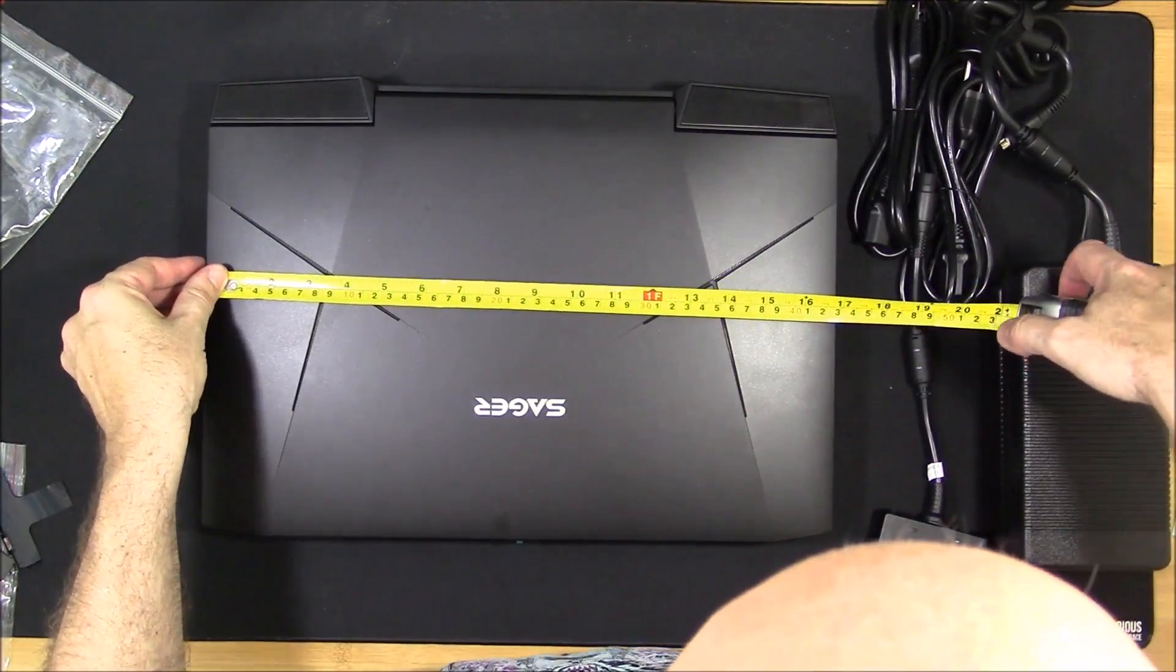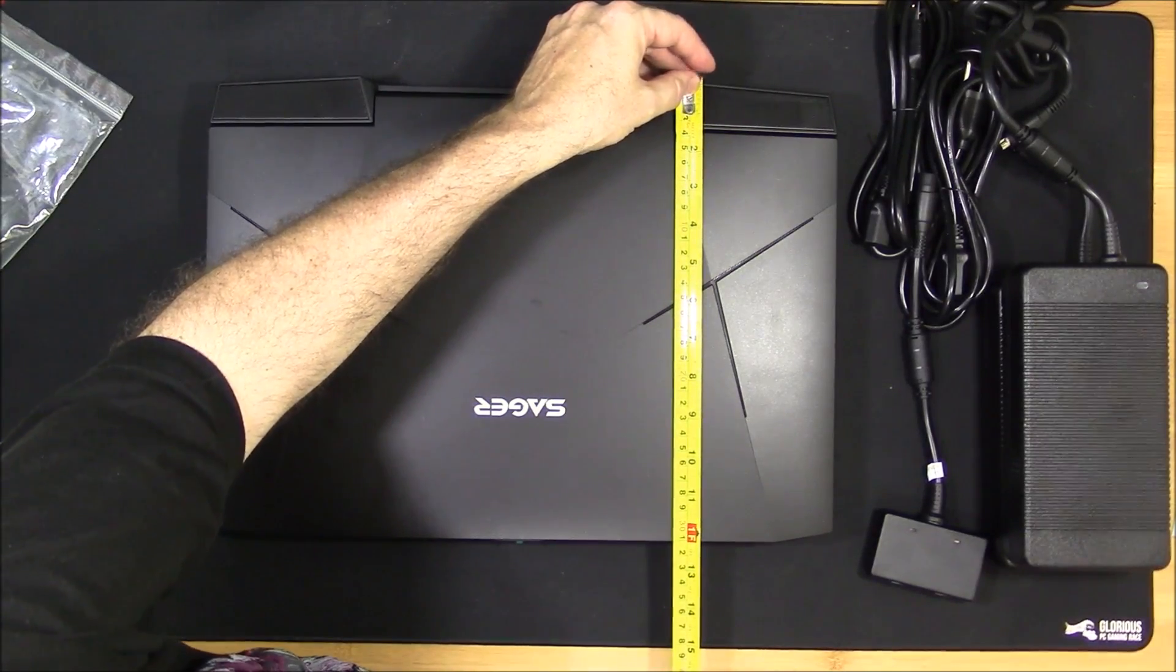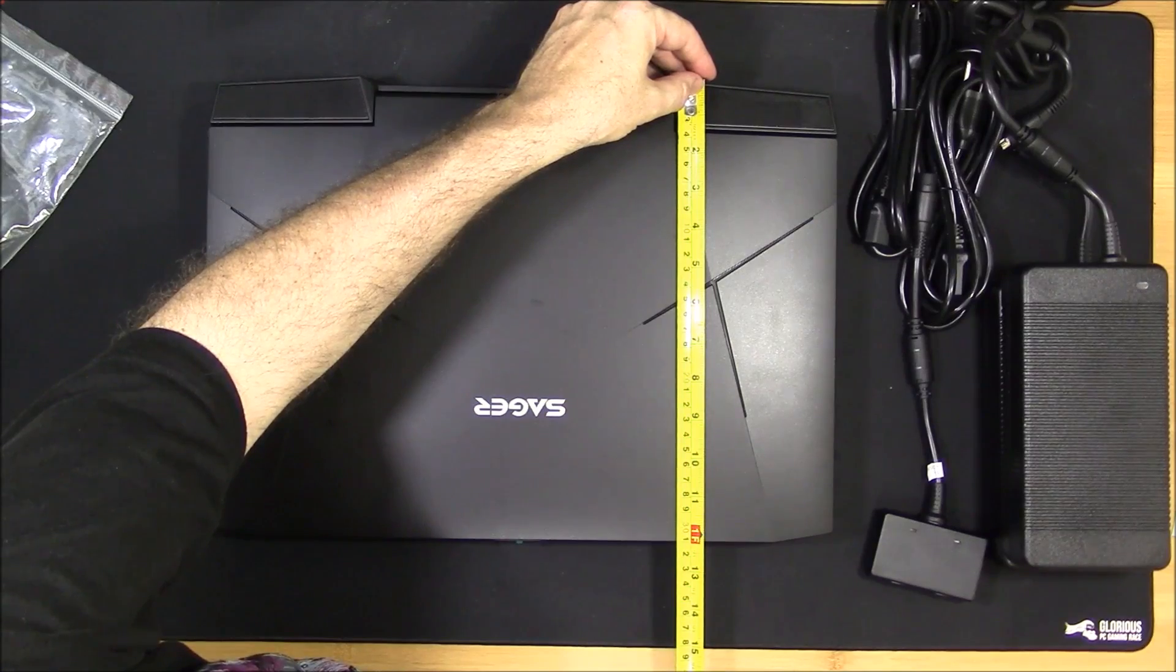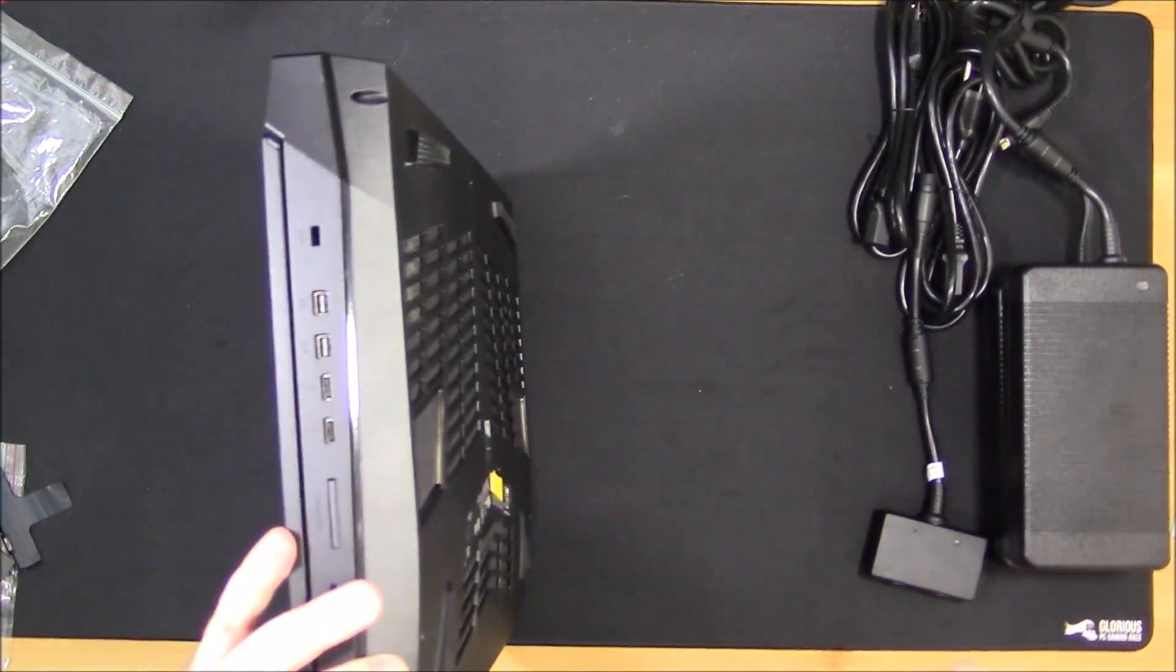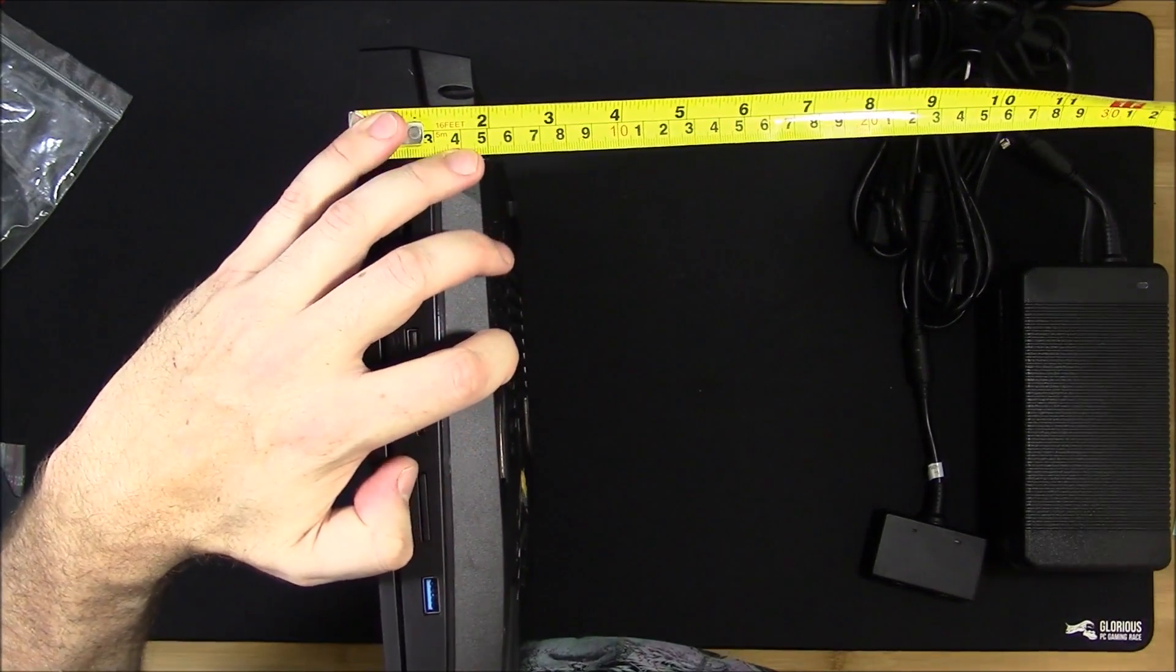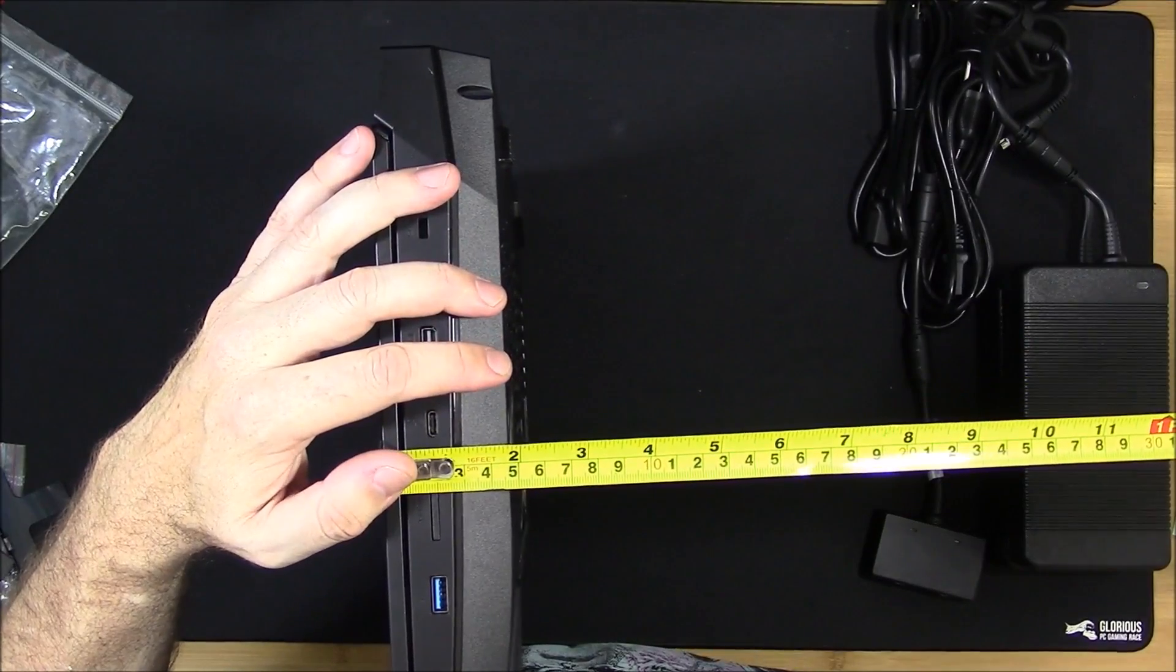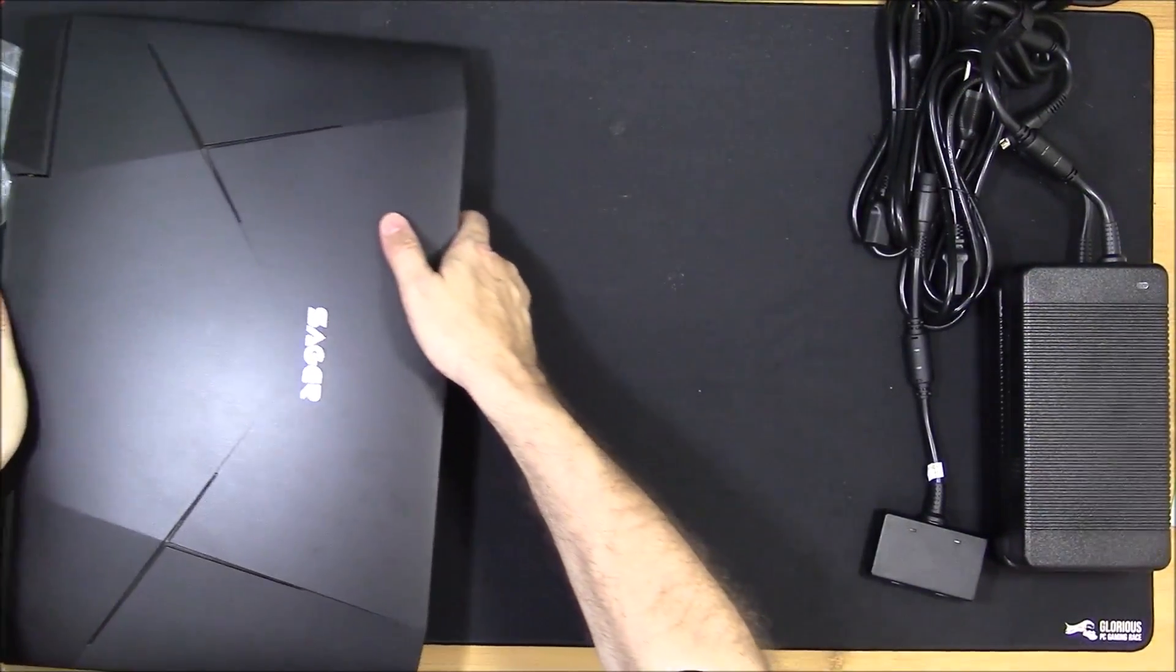The overall width of the laptop is almost 17 inches wide or 43 centimeters. Depth, if you take it from the longest point, is about 12 inches. And the thickness, probably to the bottom of the feet maybe one and three quarters inches from the lid to the bottom of the laptop. So about 45 to 50 millimeters thick.